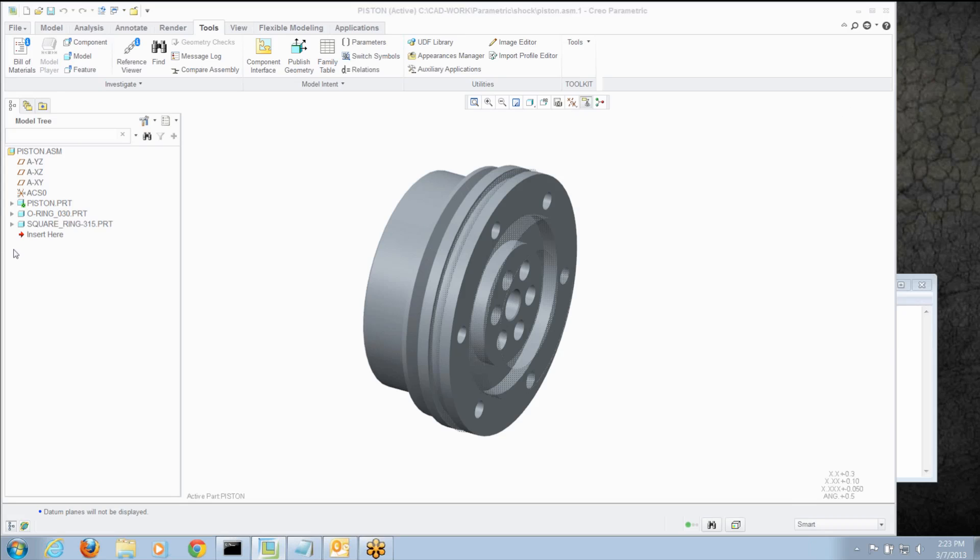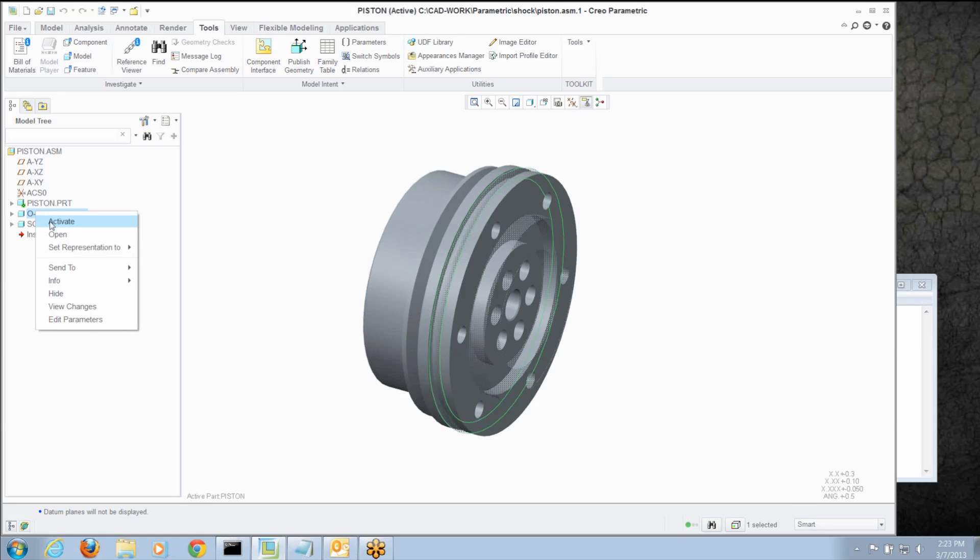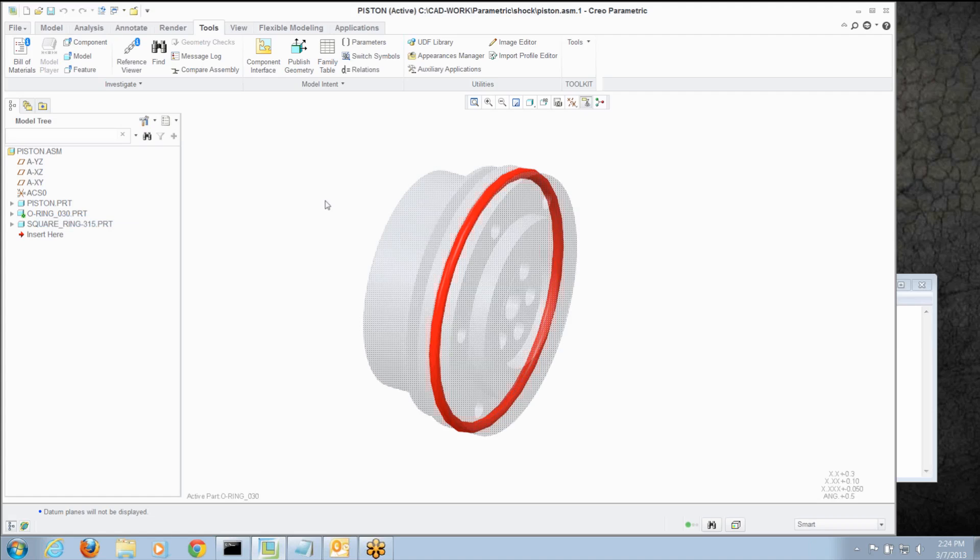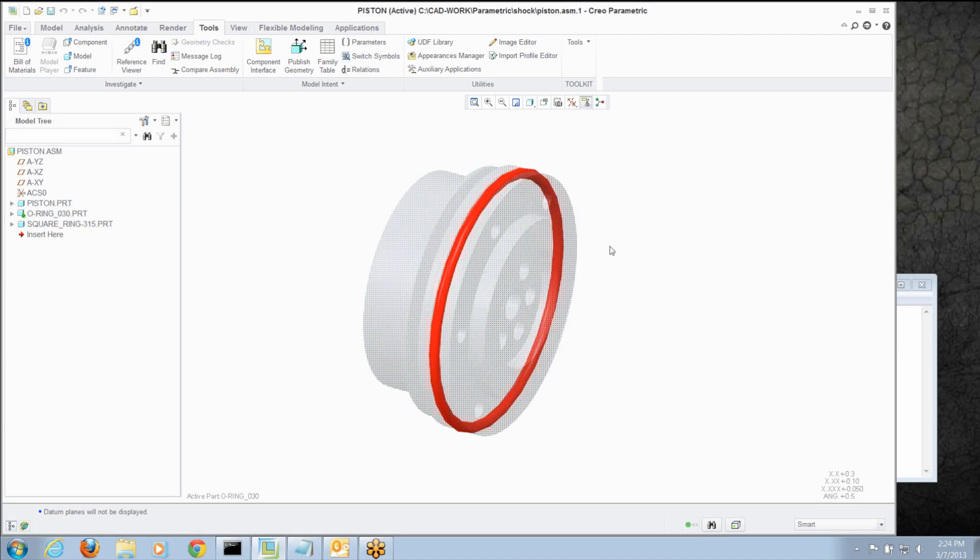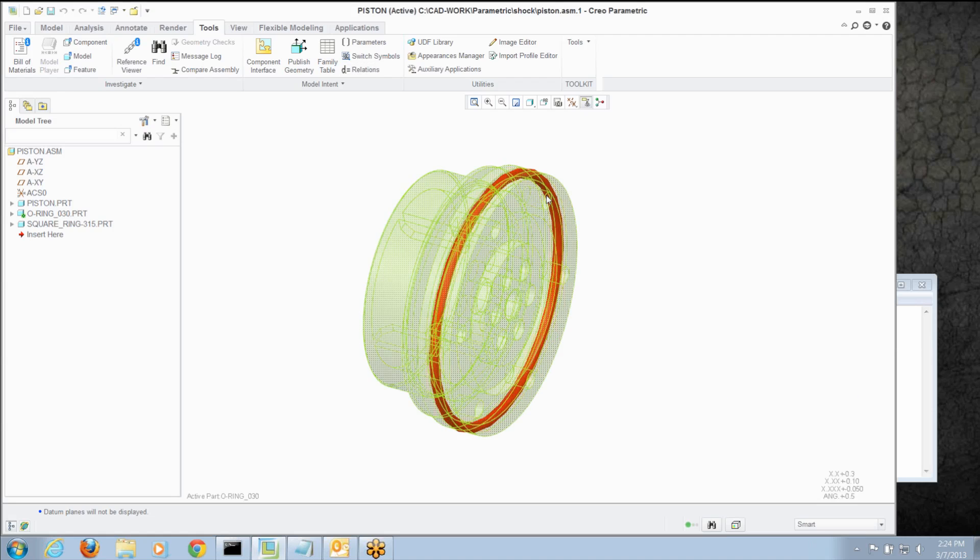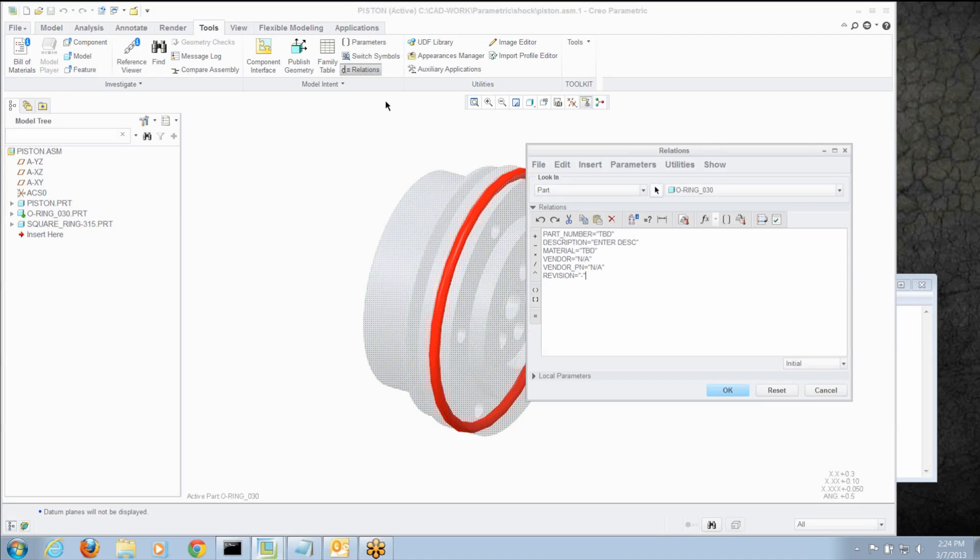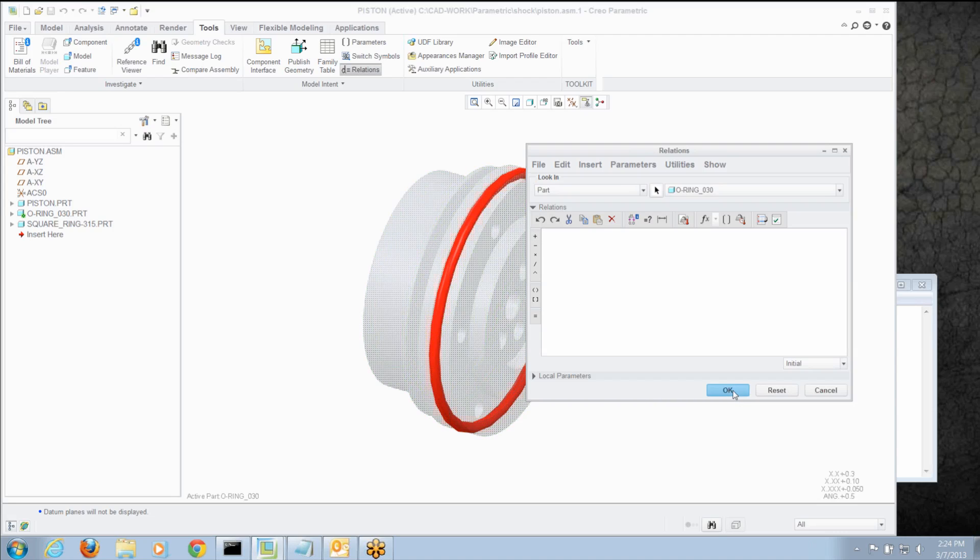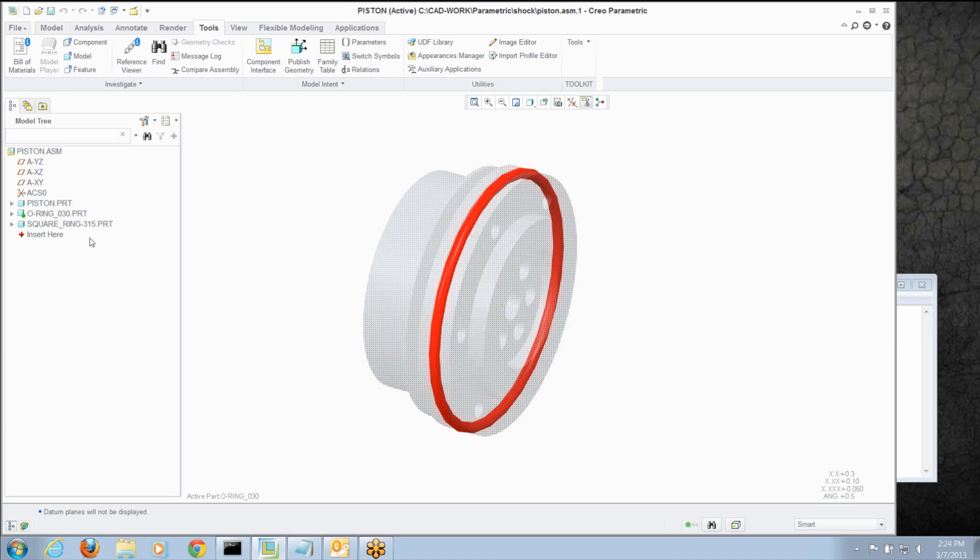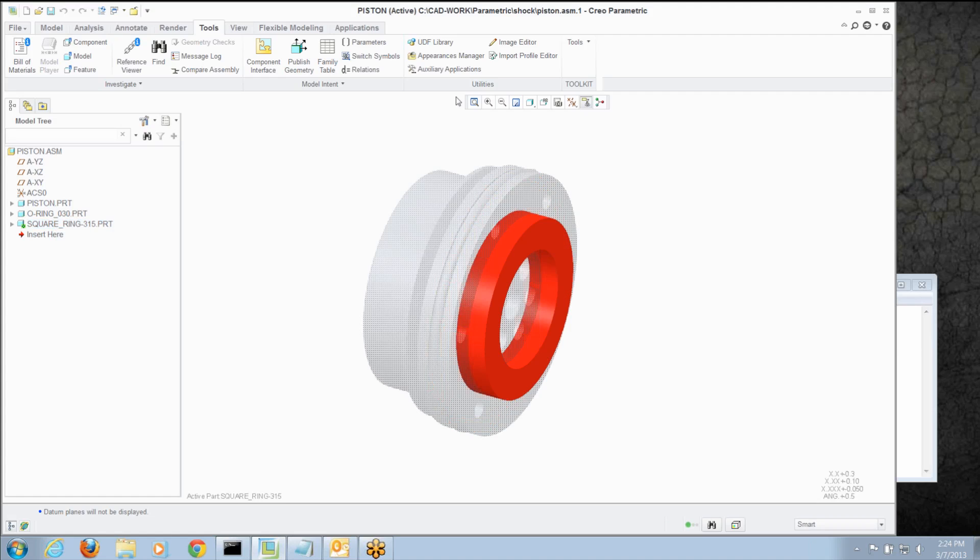And we'll activate the next model and keep doing this. It doesn't take too terribly long, certainly easier than doing it by hand. And you could even write a map key to do this as well if you have a bunch of them. And the last model.